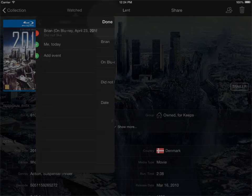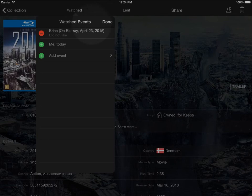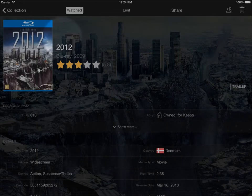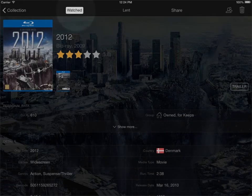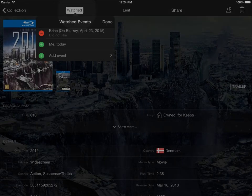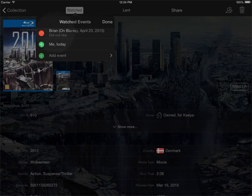I just click done and click done again. You can see here that it's now marked watched and you can see my watched marking here.